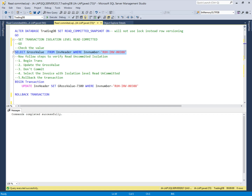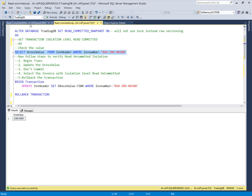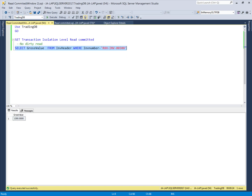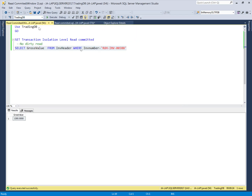There is no dirty read. Both values show 1300 and 1300. When the isolation level is Read Committed, it waits for the first transaction to complete, and then returns the data to the second user. This is the Read Committed isolation level, which solves the problem of dirty reads.